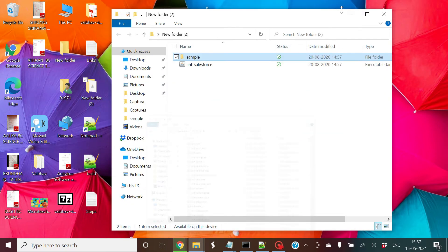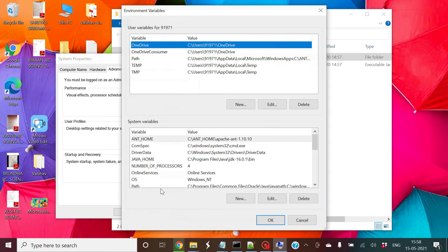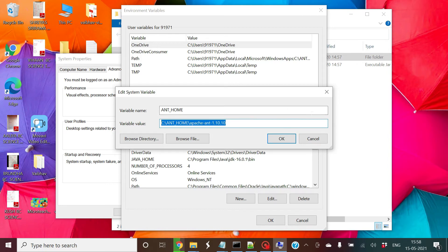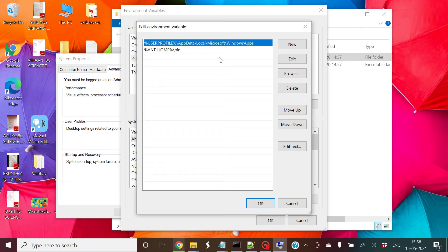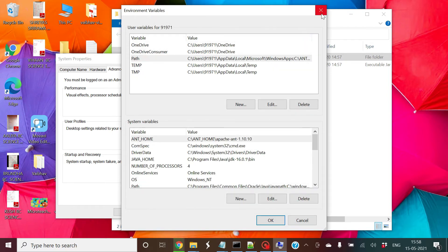Once that's done, you have to set up the environment variable for the ANT tool. Go to system variables, then environment variables, and create a new system variable named ANT_HOME. The variable value should be the path up to apache-ant. Then go to the Path variable, create a new entry, and add %ANT_HOME%\bin so your computer ultimately points to the bin directory. Now you're all set up with ANT.